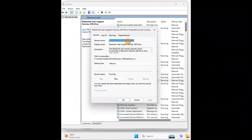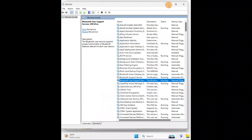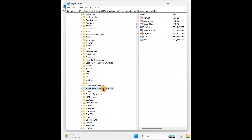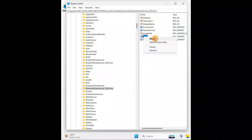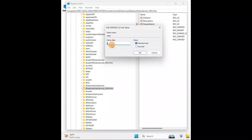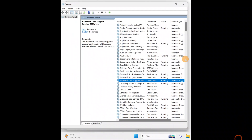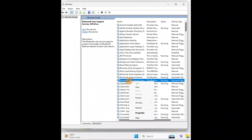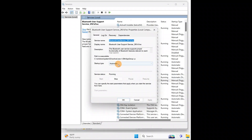Identify the particular service you were getting the error for and select it in the registry. Right-click on the Start entry and click Modify. The value is currently set to 3 — change it to 2 and click OK.